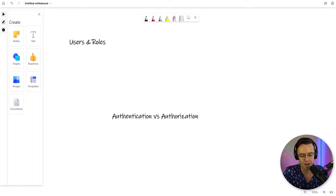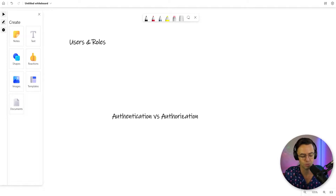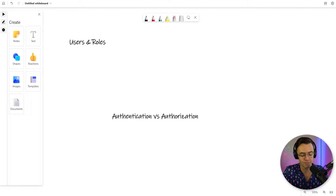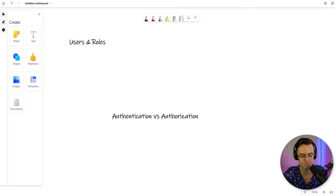Authorization and authentication are two words that you will see pretty much for the rest of your career and in every single security framework that you will ever encounter, because they are incredibly important concepts to understand. And it's really important to know the difference between them.